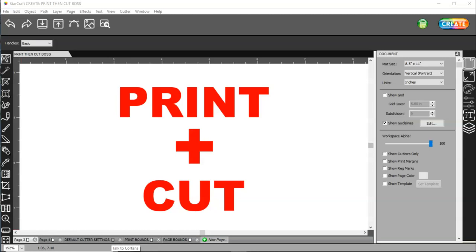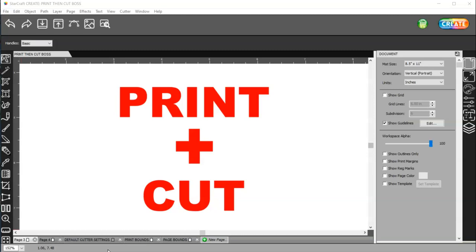In this video, I want to go over the Print Plus Cut feature in the StarCraft Create software. The first thing that I will tell you is that you need to calibrate your machine for Print Plus Cut.